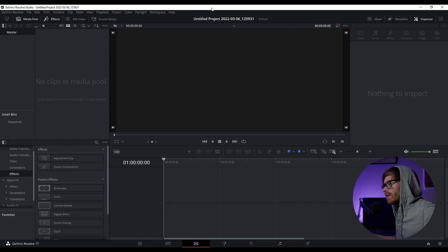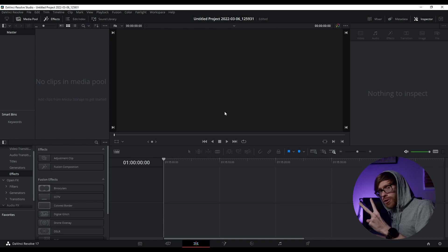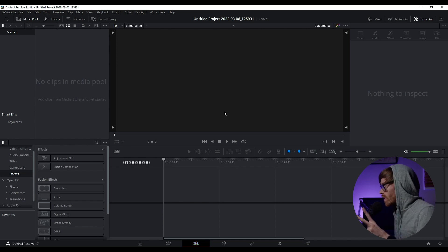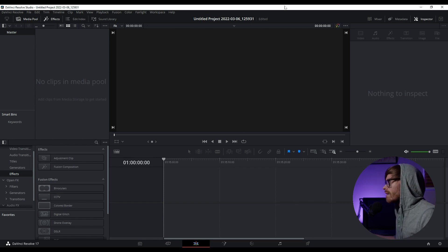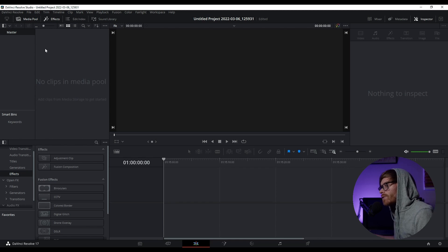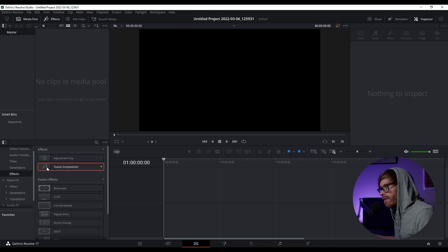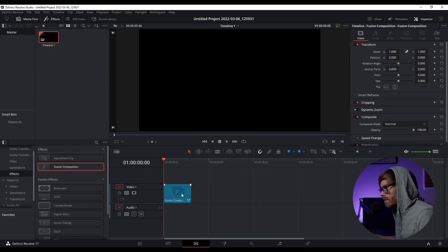What you want to do is download DaVinci Resolve — it's free. There are two versions: a free version and a paid version. I have the paid version and actually two copies, which I'm willing to give away. Anyways, go ahead and open DaVinci Resolve. Jump into the edit tab after you create your project, and go ahead and drag a fusion composition onto the timeline.